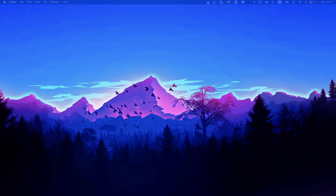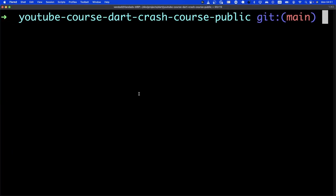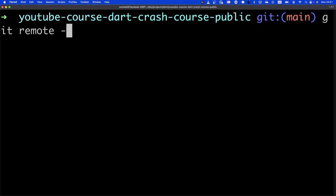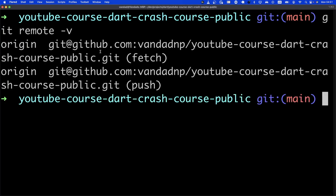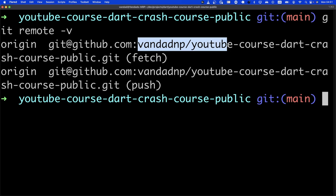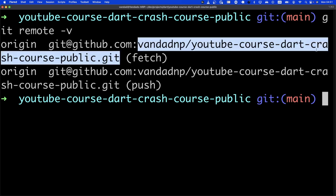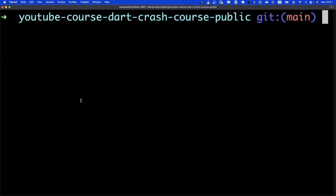I'm going to bring up Terminal. I've also pushed the code previously for the Mixins chapter. For those of you who are into grabbing the code from GitHub, it is in this repository — my username and then YouTube course Dart Crash Course Public. So the Mixins code is also checked in.